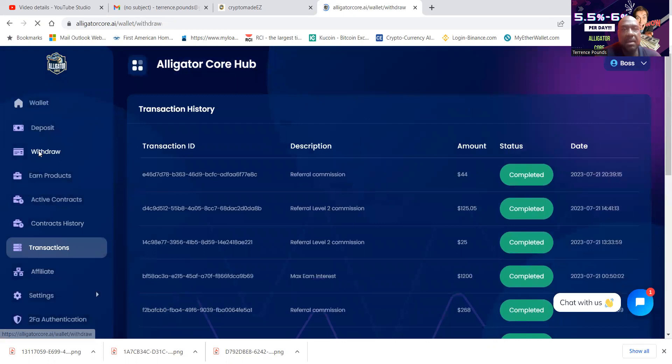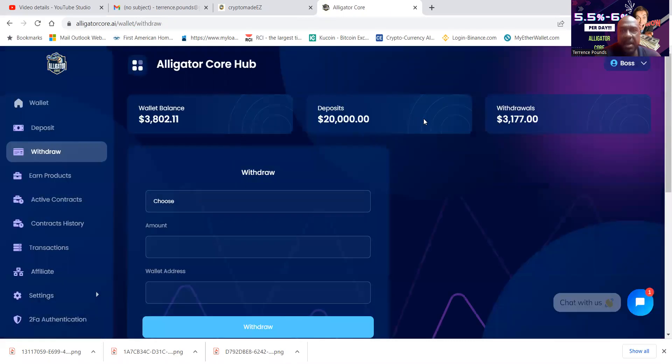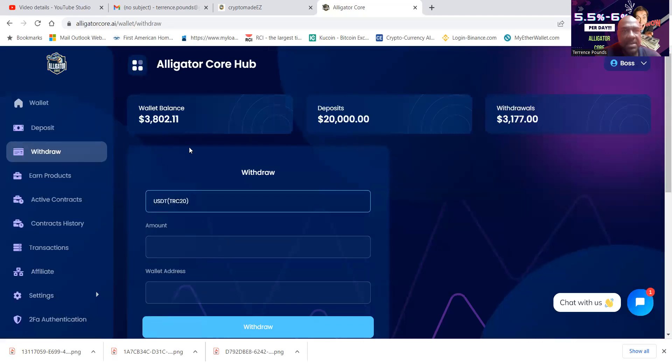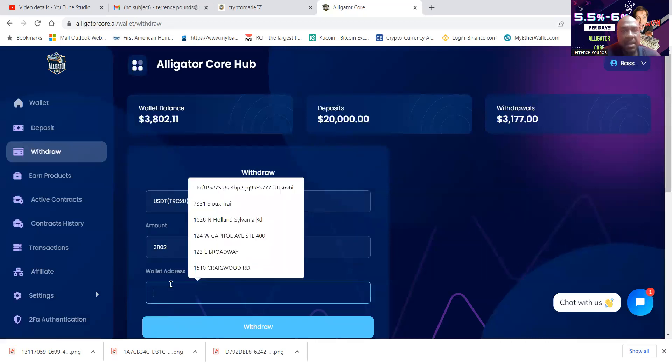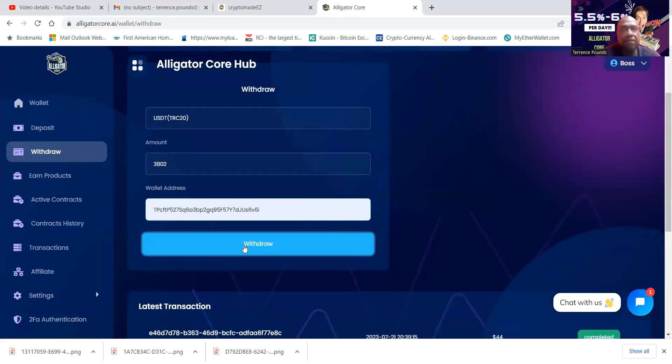So folks, I'm going to go up here and get a withdrawal in today. And I have in here available. I'm taking in USDT TRC-20. I got 3802 in there. And then my withdrawal address is right there. Boom.